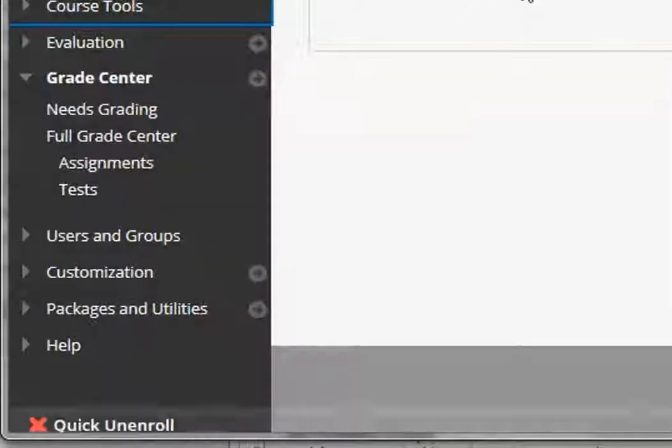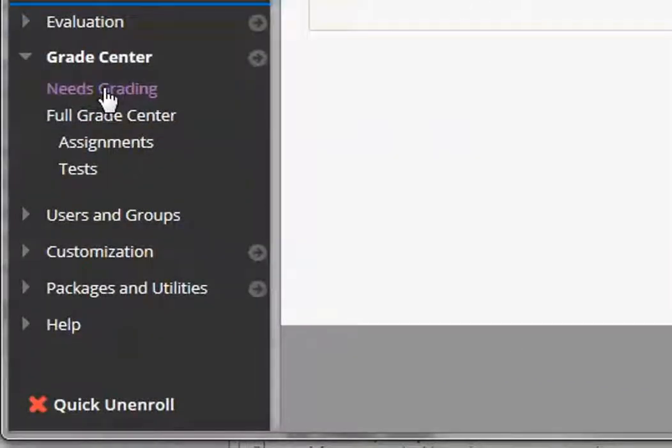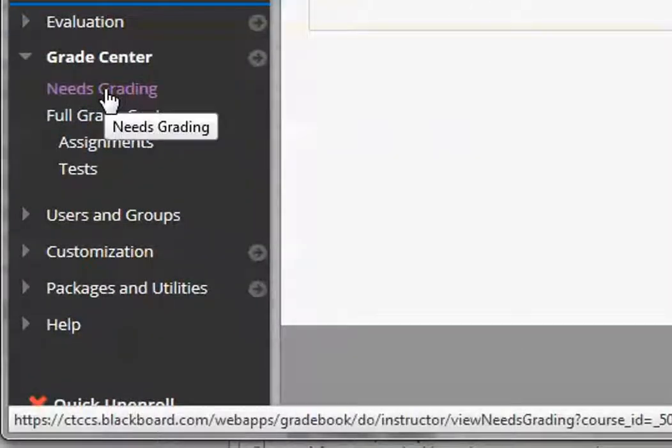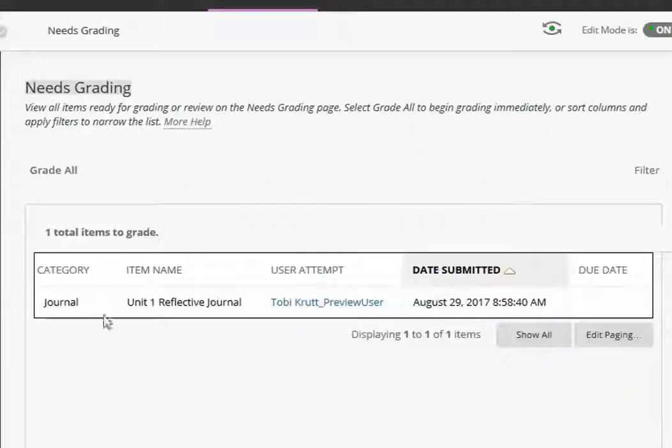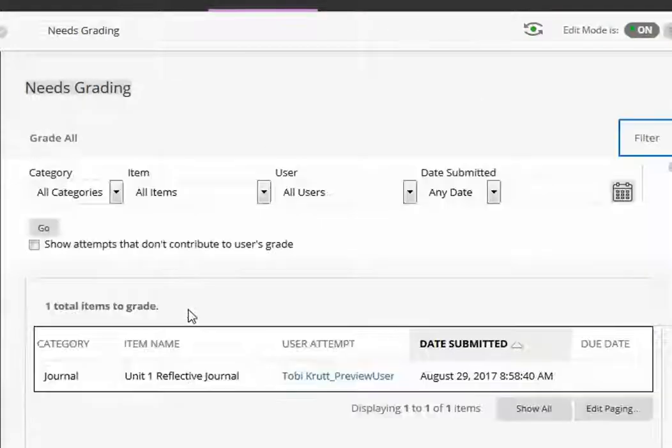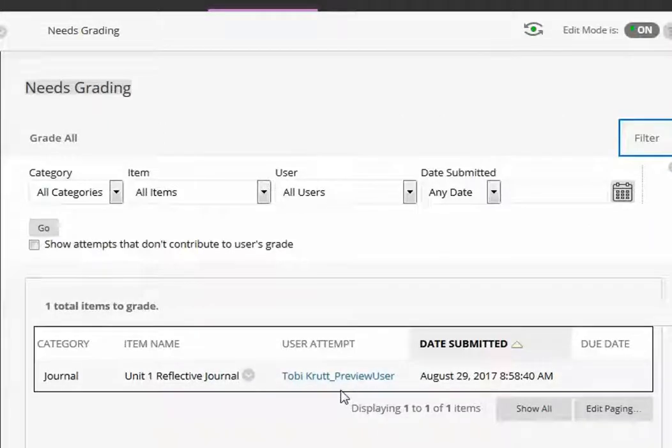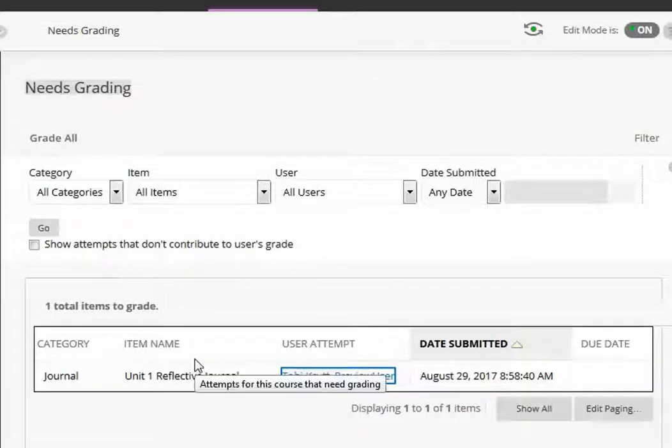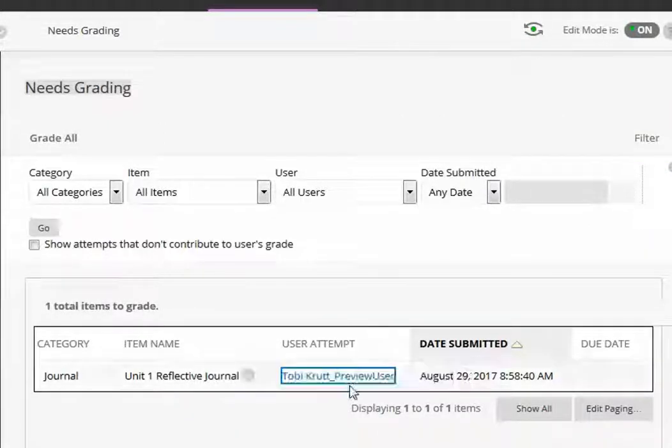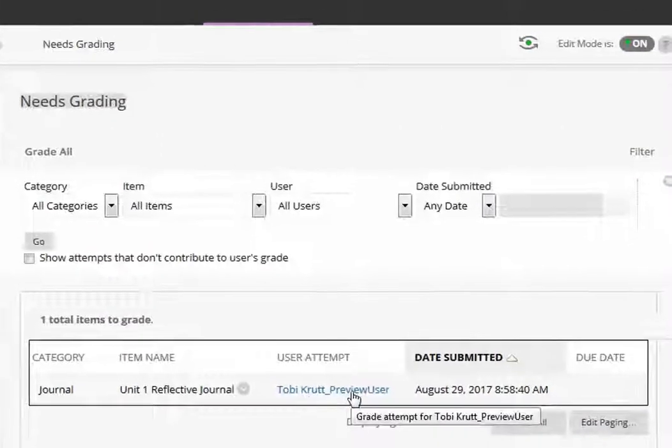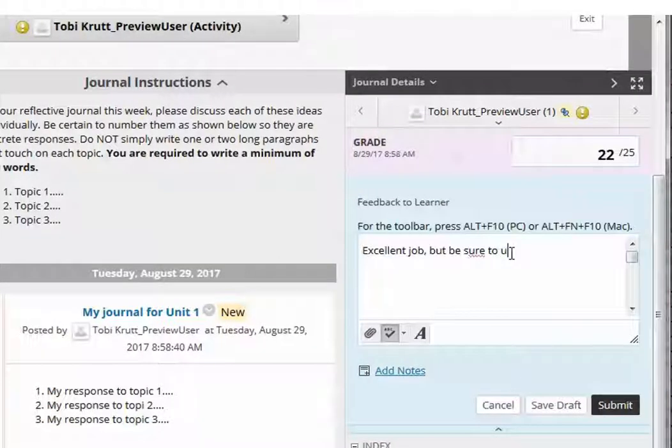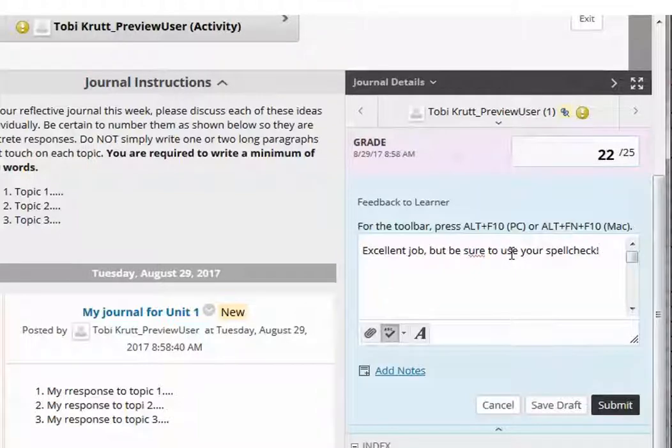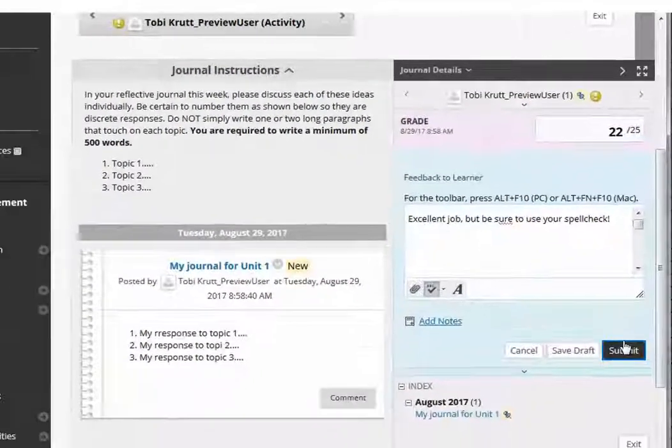I can go down to Needs Grading or I could go to the Journals tool, either one, but I'm going to go to Needs Grading. I see that this particular student has posted to their journal for week one. I'm going to click on that attempt and now I'm going to enter a grade for the student and I'm going to enter some feedback and I click Submit.